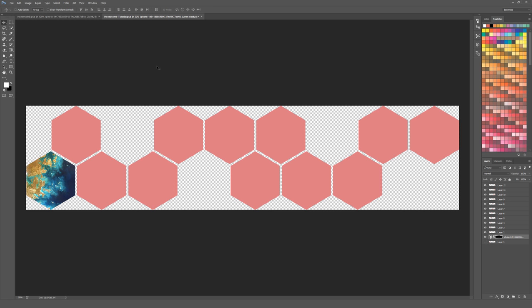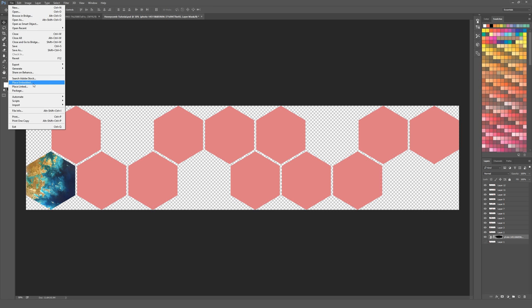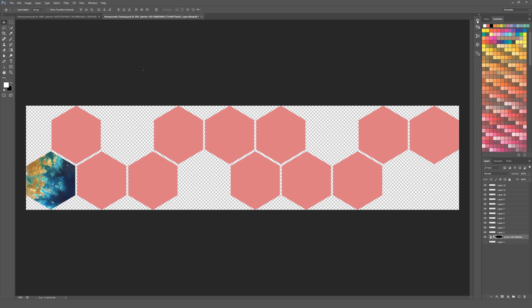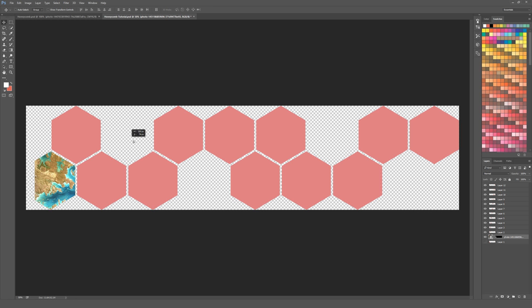Another way to bring images into Photoshop: go to File and choose either Place Embedded — which stores the image inside Photoshop — or Place Linked, which pulls data from the image's folder location and may result in a smaller file. If you want to move your image after masking, click the chain link icon between the image and mask thumbnails in the Layers panel to unlink them. Then click on the image thumbnail — not the mask — and drag to reposition the image inside the hexagon, giving you control over the composition.